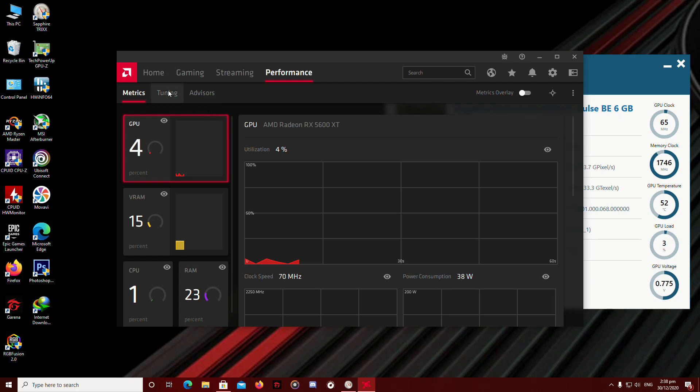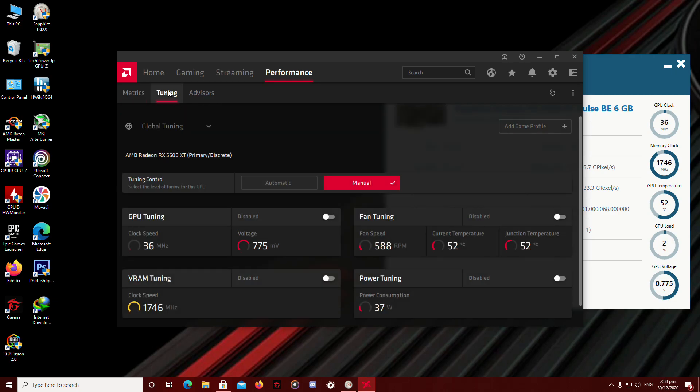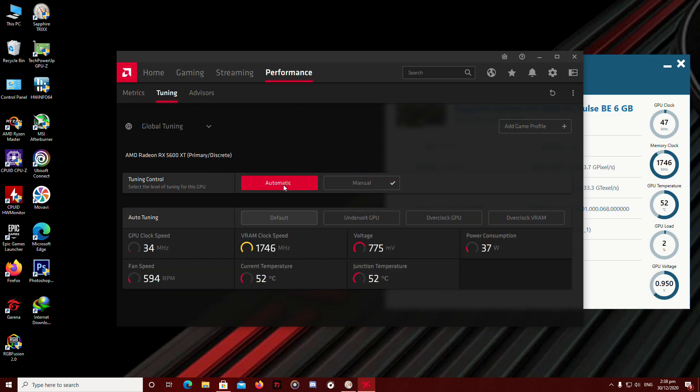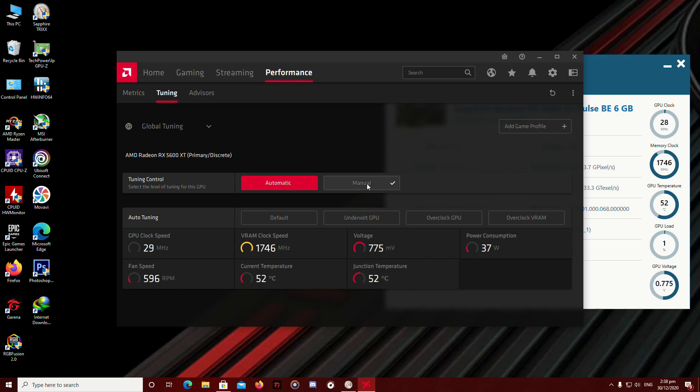So you're going to head to Tuning. By default, you're already going to see it's set to Automatic. In order for you to tune it manually, you're going to enable manual.